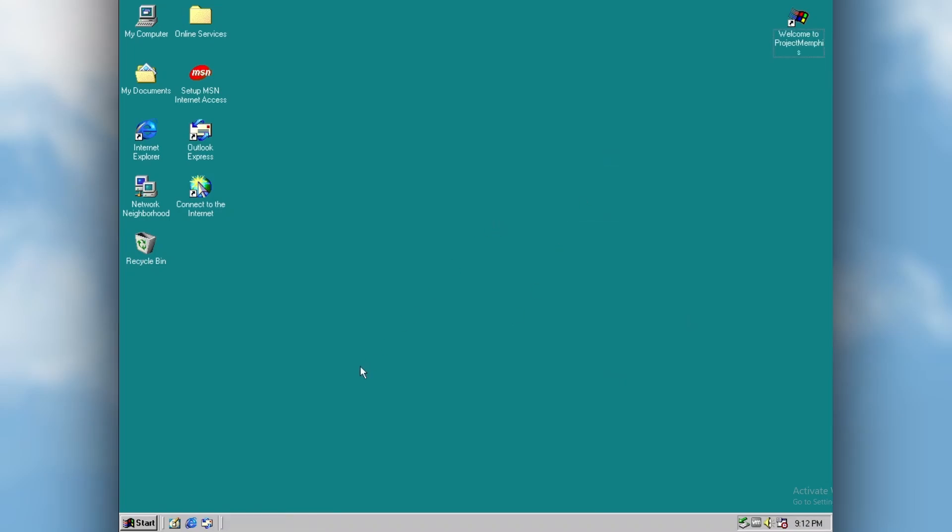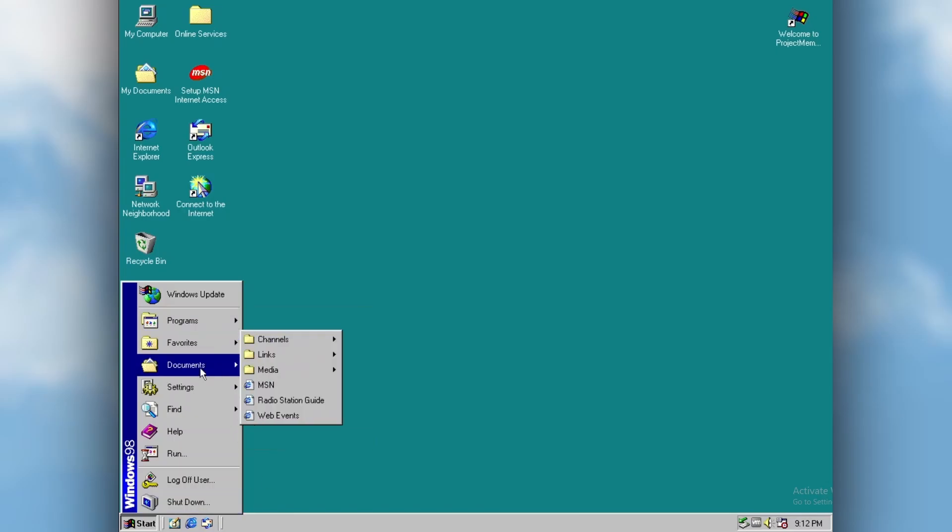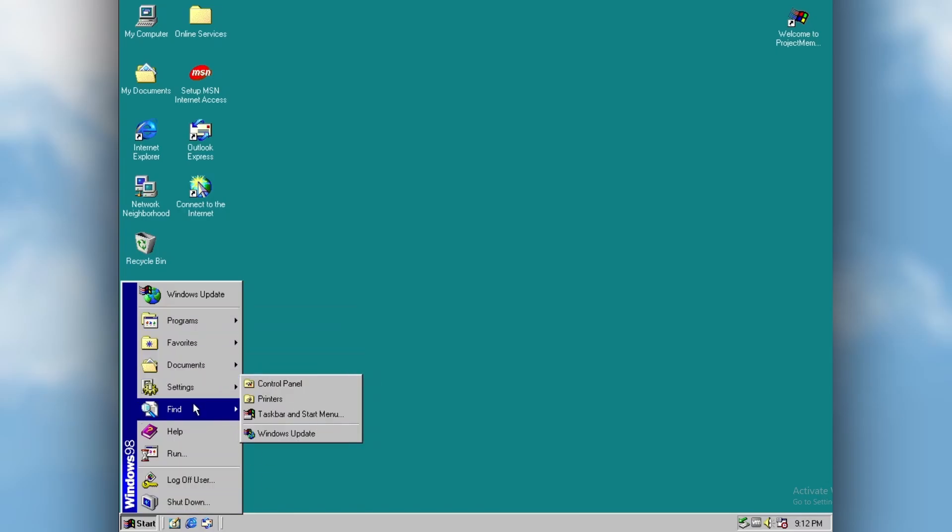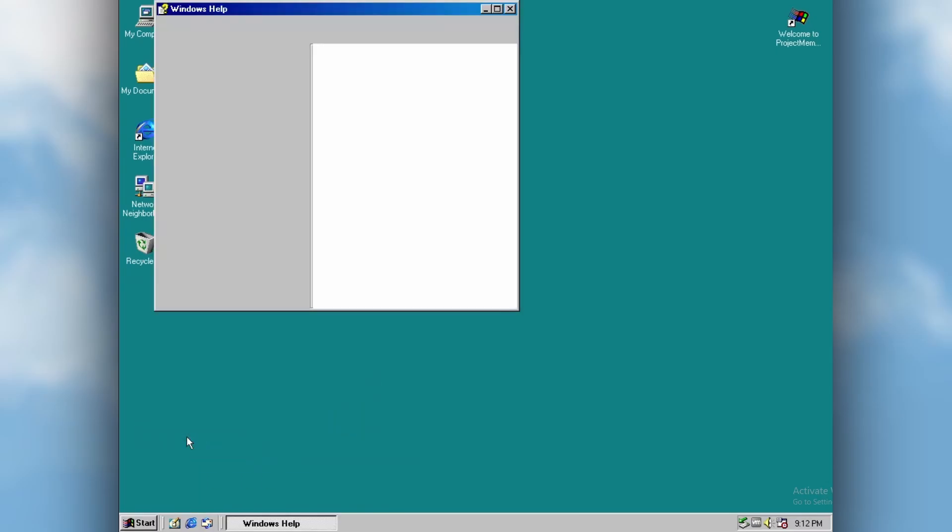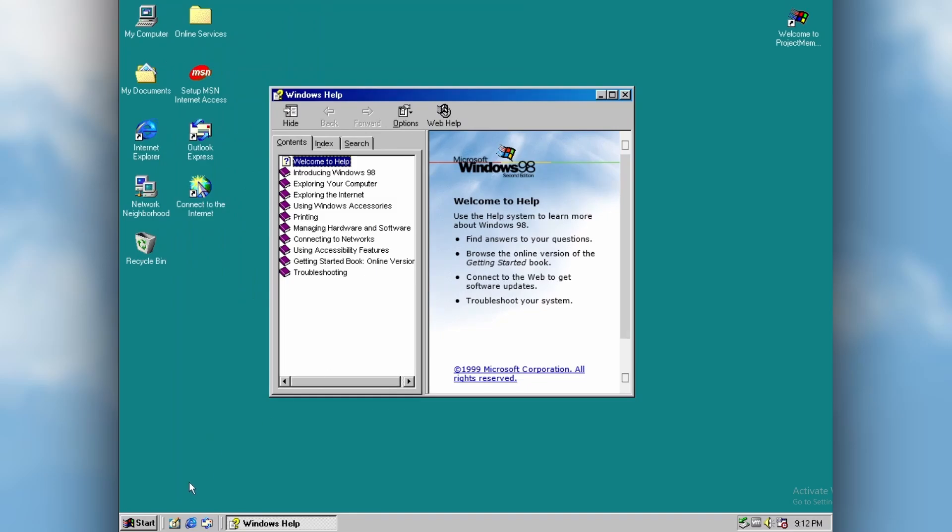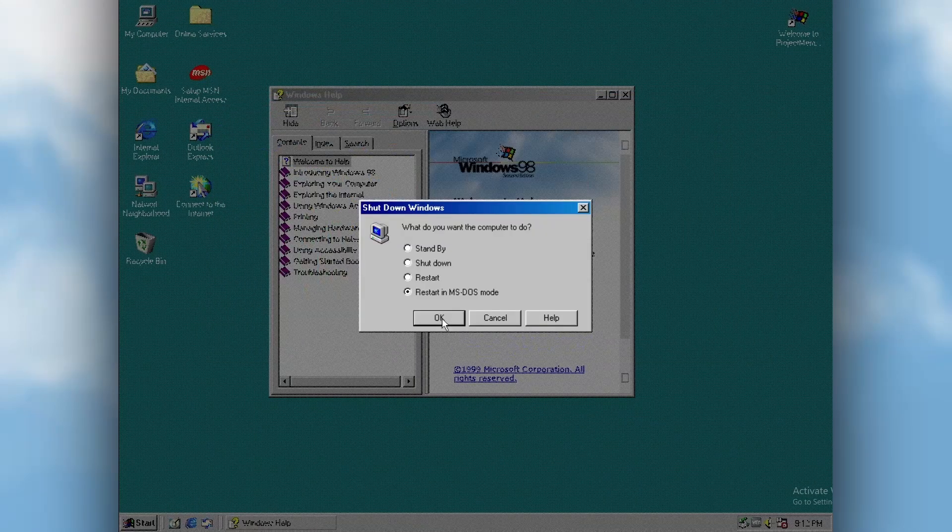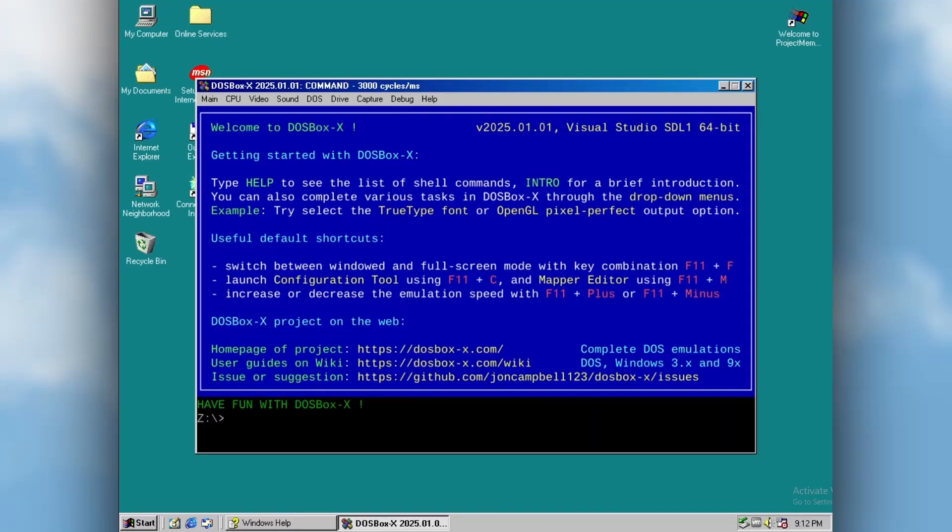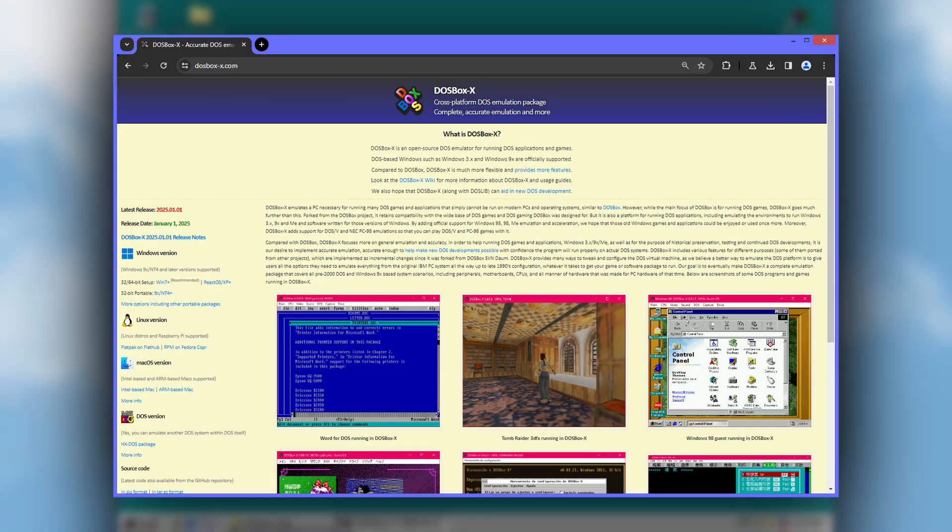Clicking on the start button will bring up a recreation of the old Windows 98 start menu. Here you can find items you will normally see on the real operating system, including a link to the classic help program and a Windows 98 style shutdown dialogue. Selecting the restart in MS-DOS mode will run DOSBox, a DOS emulation program.